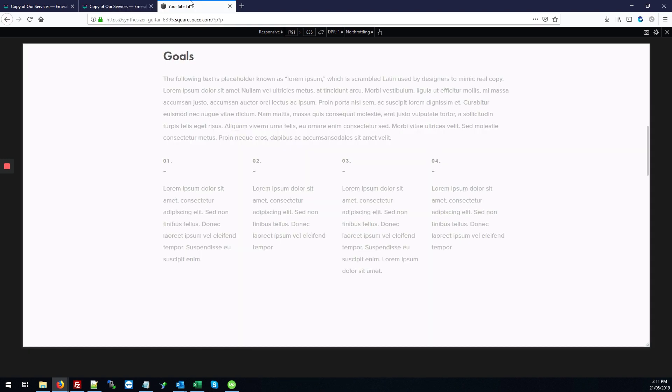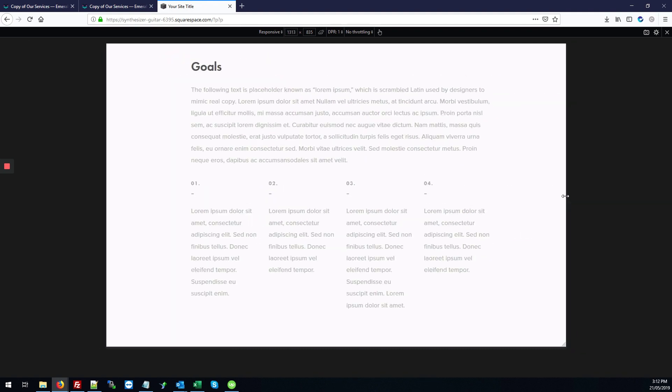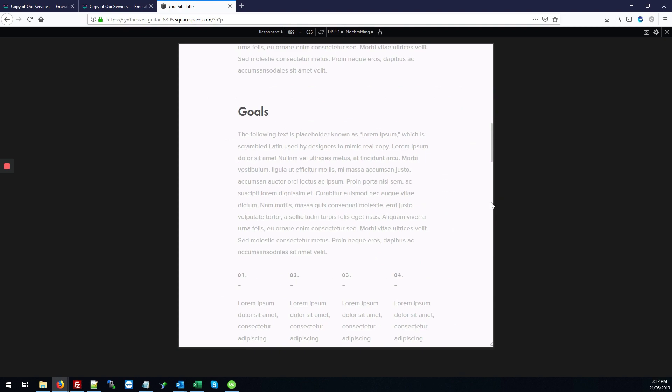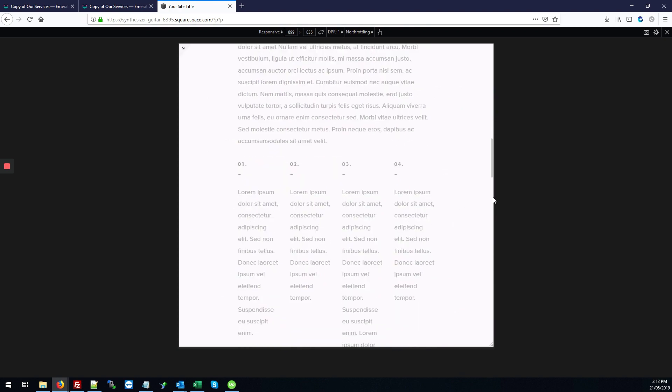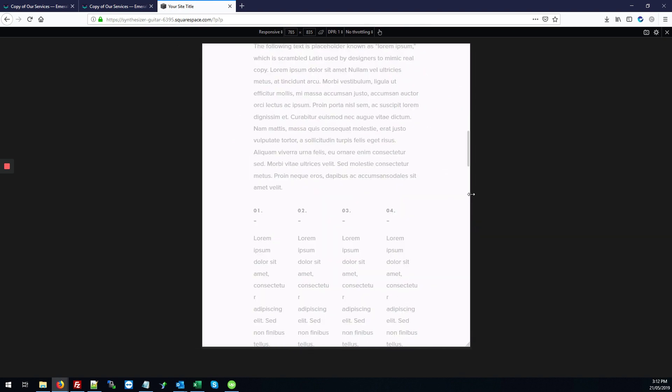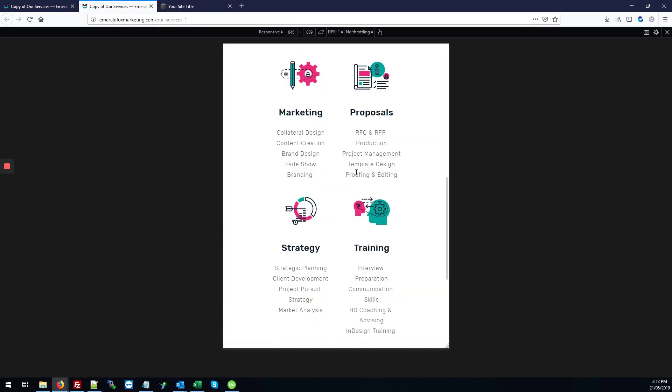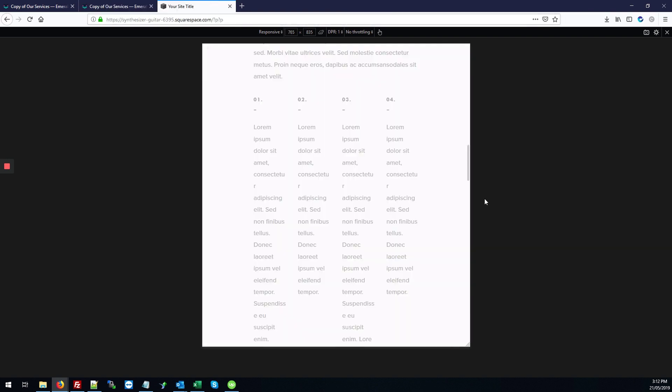So I have this kind of test site that kind of does the same thing where there are four columns. And as you make the browser window smaller, the text does become really squashed. So we're going to take the same steps here that I've applied to this fit for your site. And you can take these same steps.